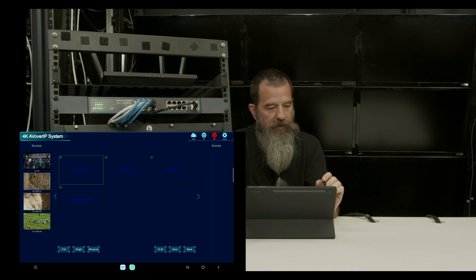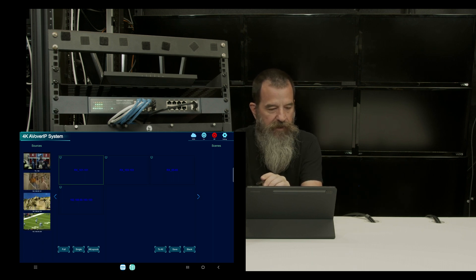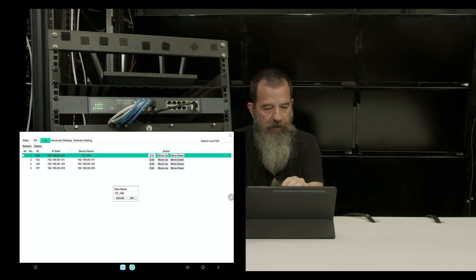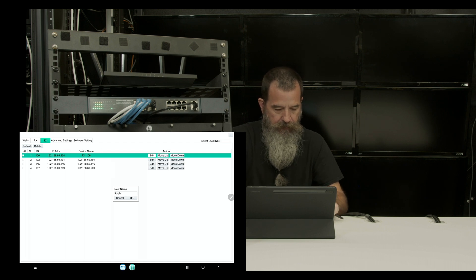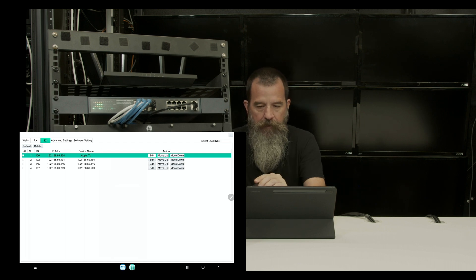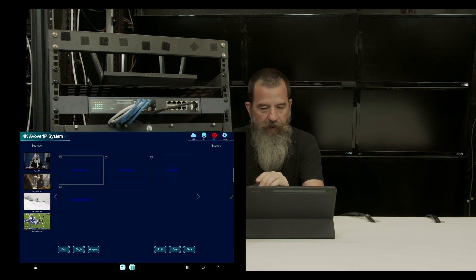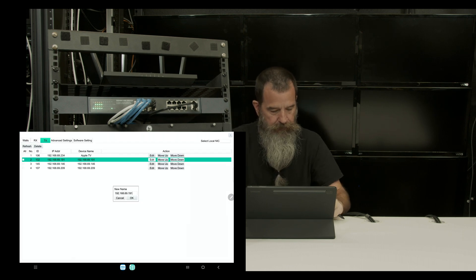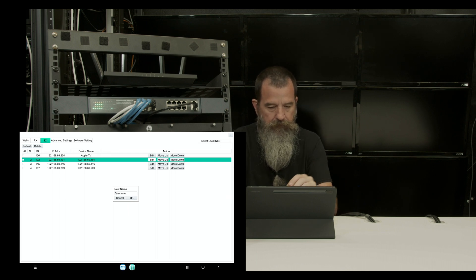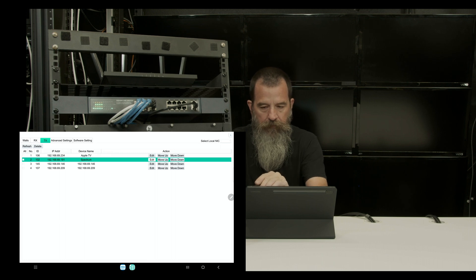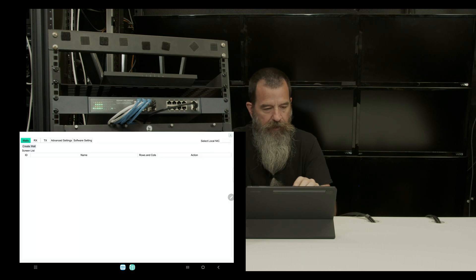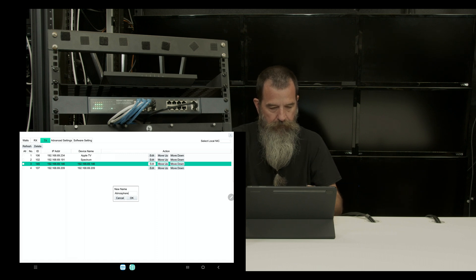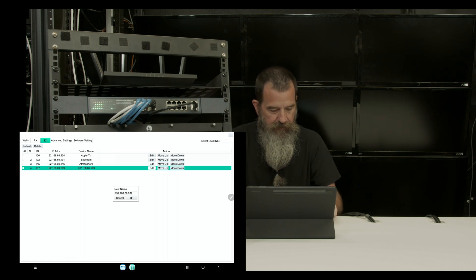So first thing I'm going to do is name my transmitters. So TX106 settings, TX, that's my Apple TV. So 191 is my spectrum. Third one is my atmosphere player. And the last one is my direct TV.